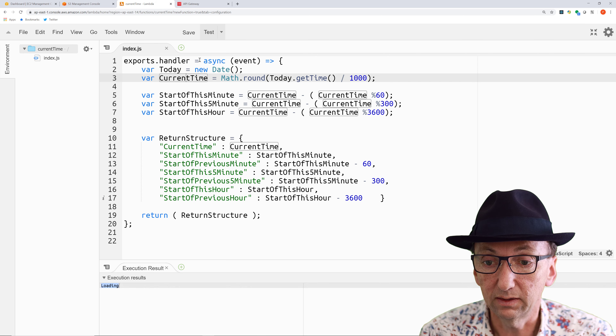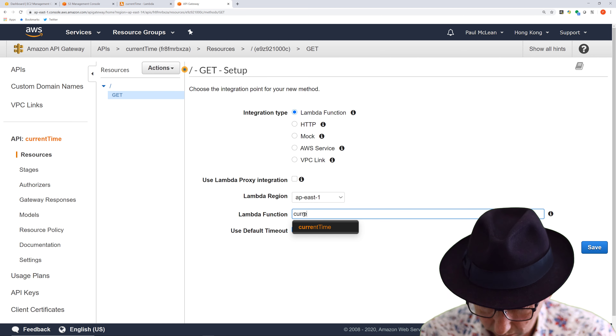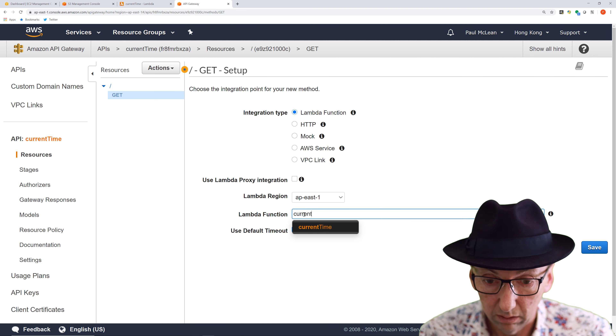The first thing we're going to do is create a Lambda function, and I'm going to call it 'current time'. This is really to show you how easy it is to create a Lambda function and how to make it accessible as an API endpoint. It's creating now, and this is the default template. If I hit the test button, we get this response code body 'hello from Lambda' — that's a default vanilla template.